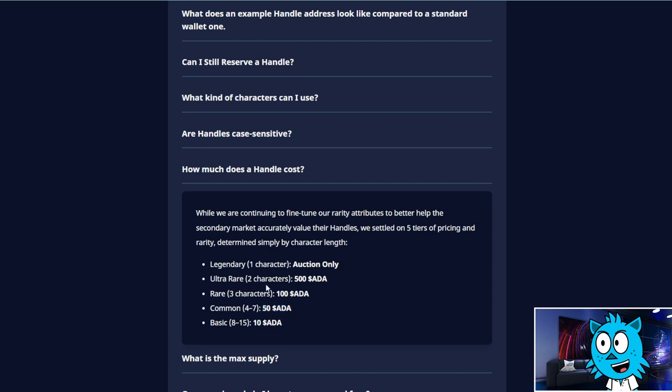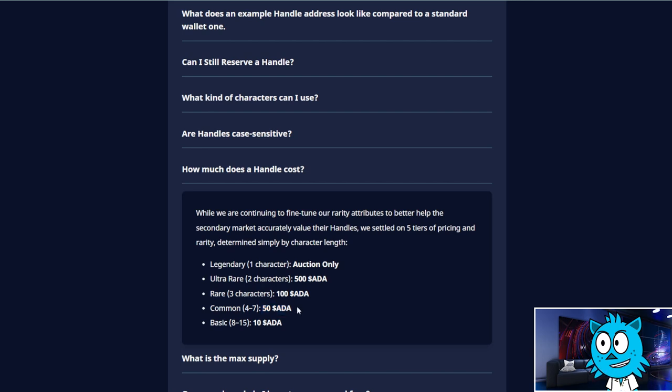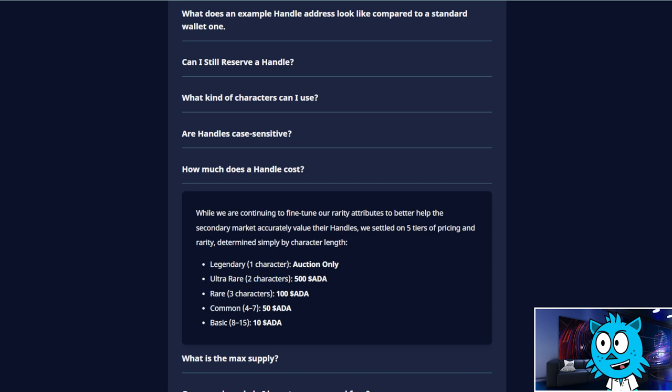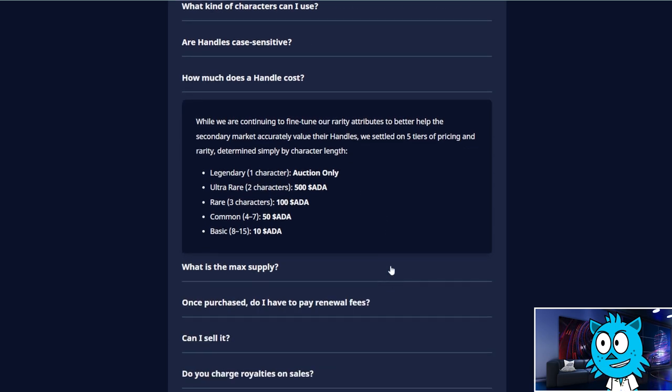And so maybe you can do your first name and last name or maybe your first initial and last name. And if you make it at least four characters long, it's just going to be 50 ADA, which is not different from some of the domain names. And then if you have a longer one, just 10 ADA. There's going to be some that are really, really short. So if there's some that are only two characters long, those will be 500 ADA. So really good information there.